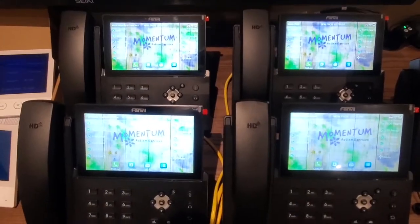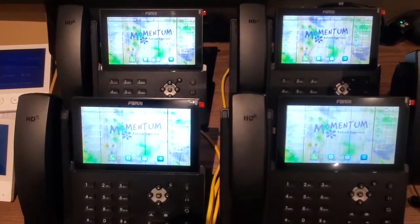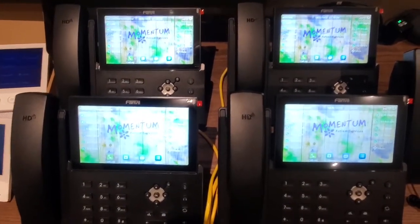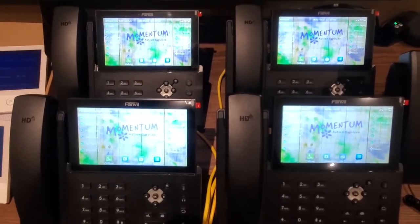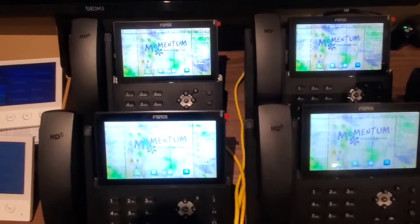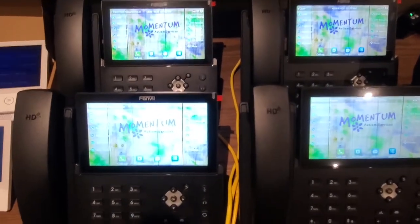Hello, this is Ari with Modern Telecom. I'm going to show you how to use the Fanvil X7 phones when in an intercom environment.